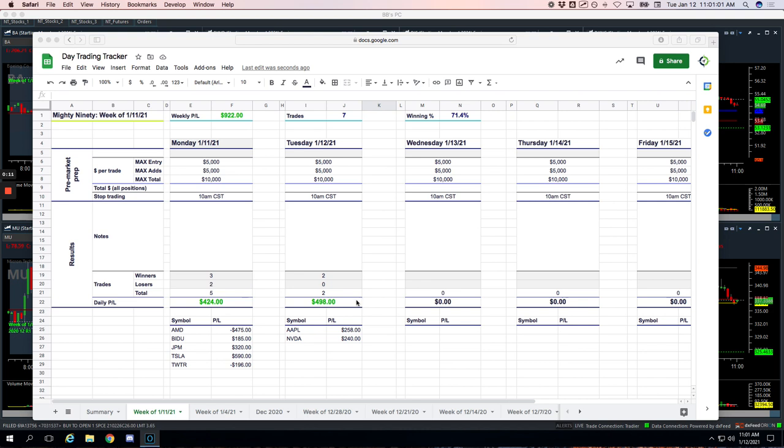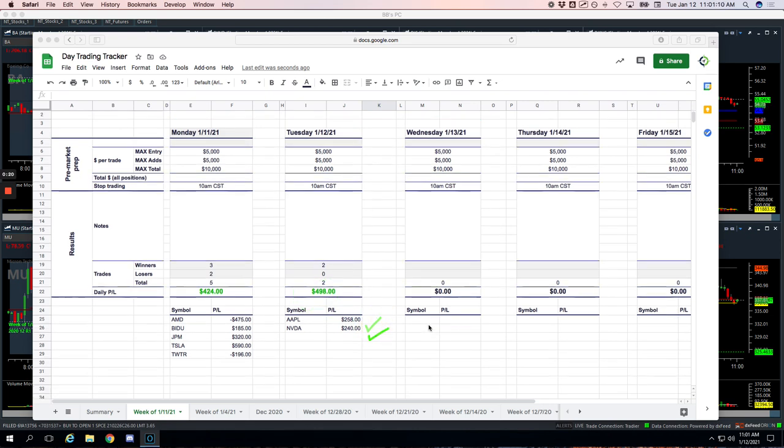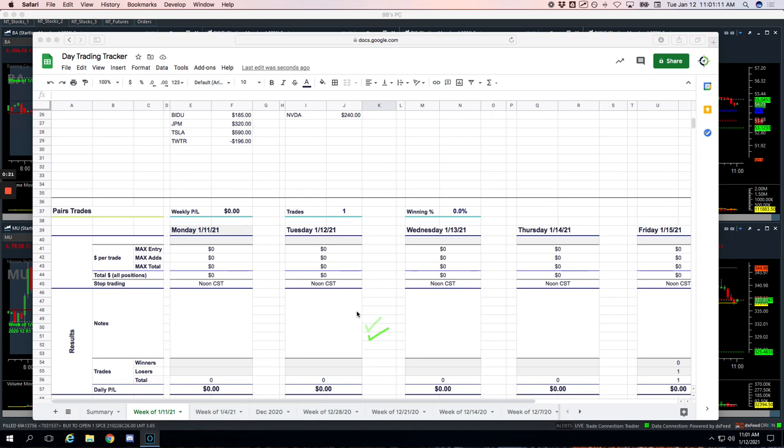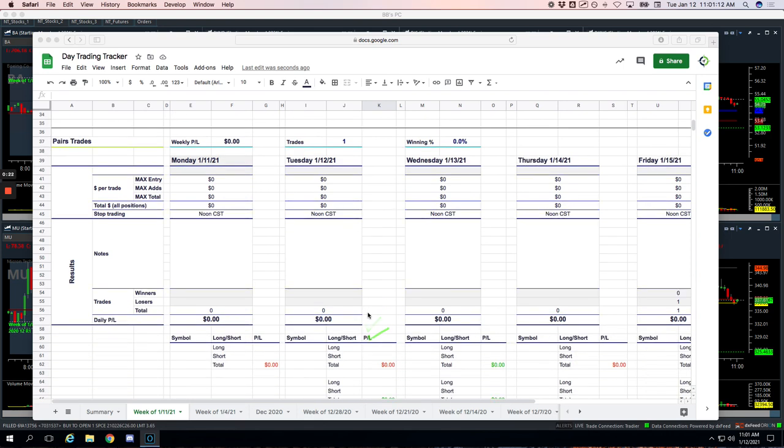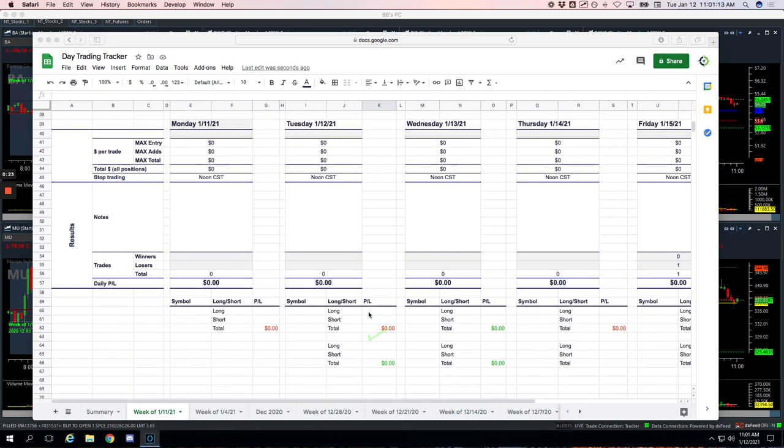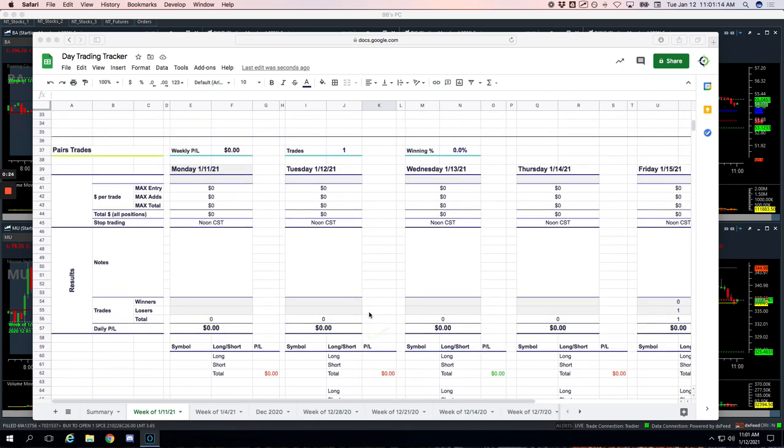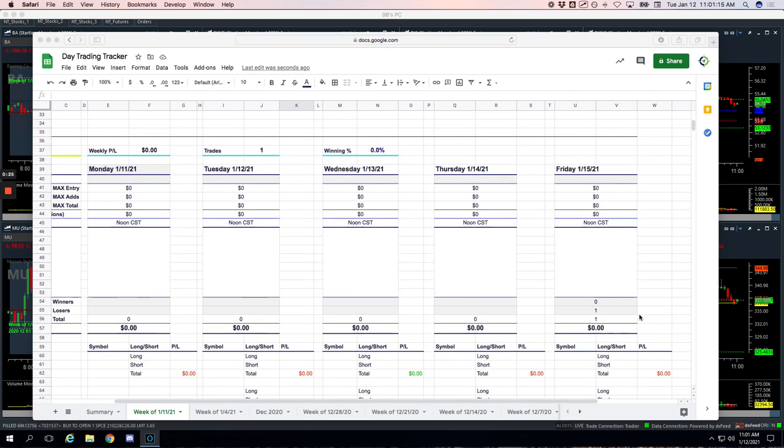We had two Mighty90 trades today. Plus $498 on our Mighty90s. $258 winner in Apple, $240 winner in NVIDIA. No pairs trades today, that was last week. I actually need to delete those.